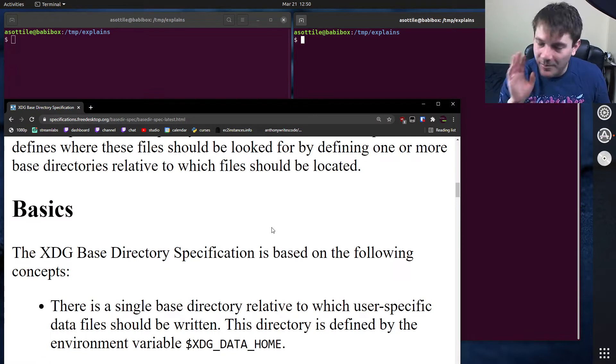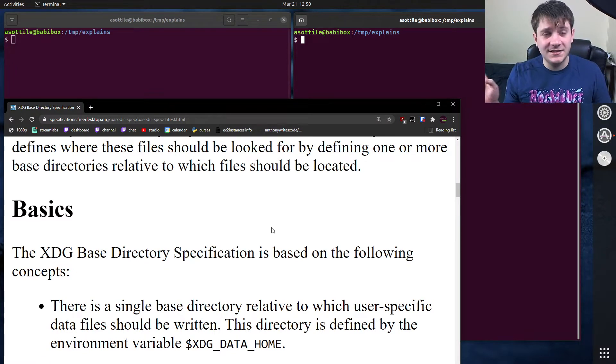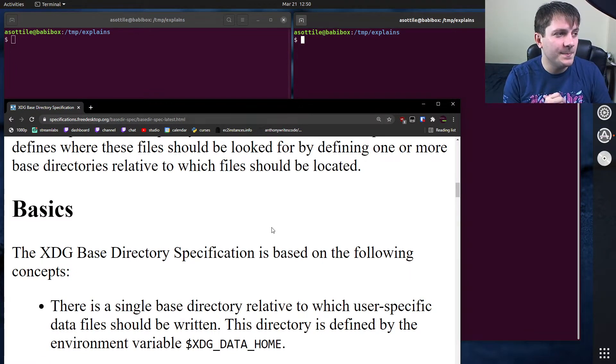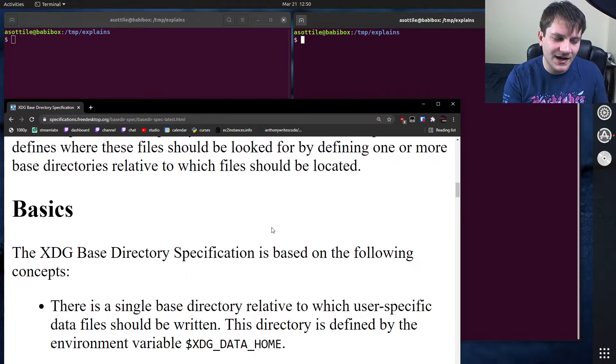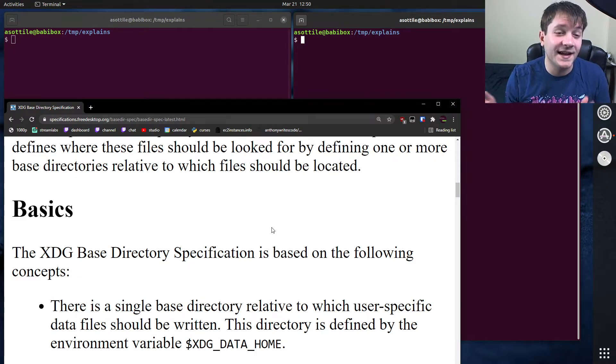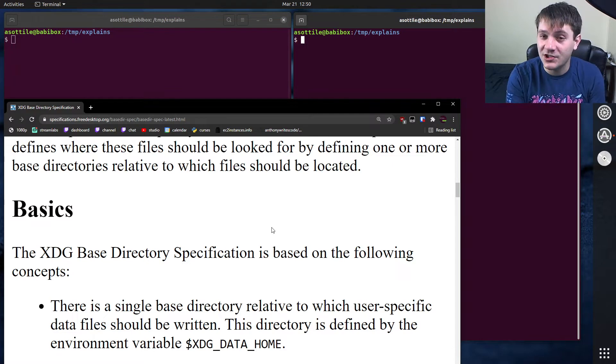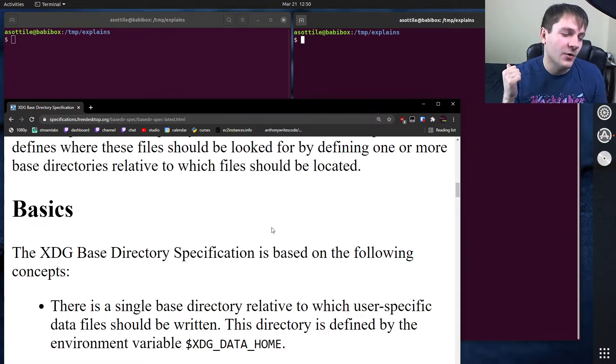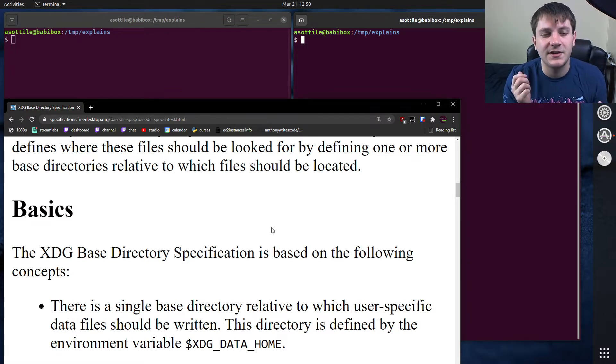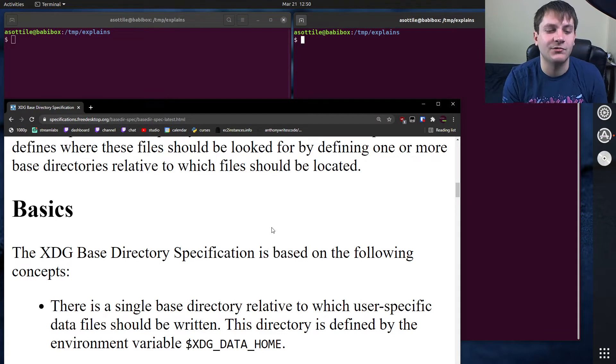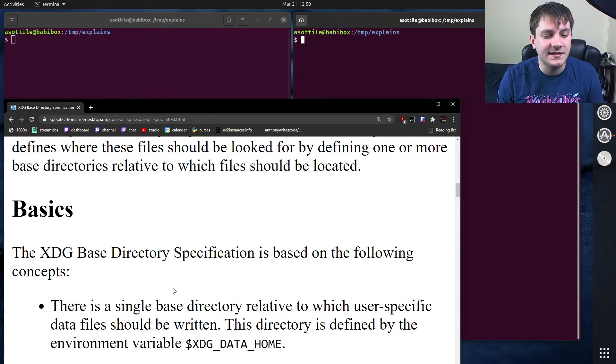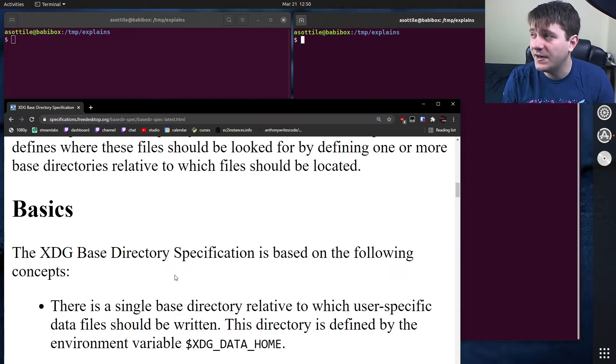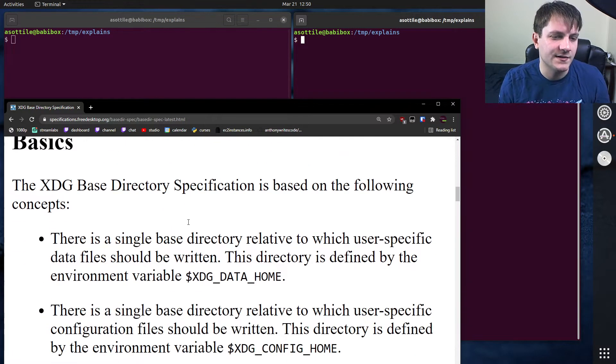But the basic idea behind XDG is it decides some kind of high-level directories that common tasks in Linux need. Things like a configuration directory, or a data directory, or a cache directory. And the way that it defines these is it defines them in environment variables with default values.